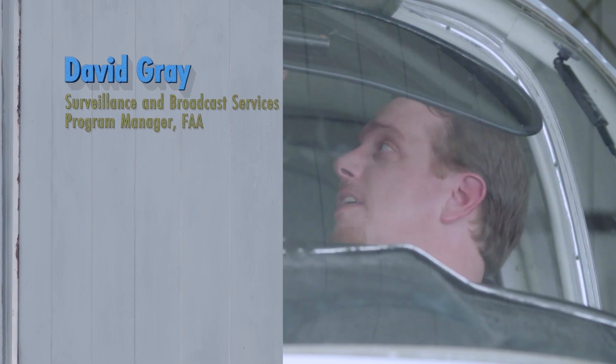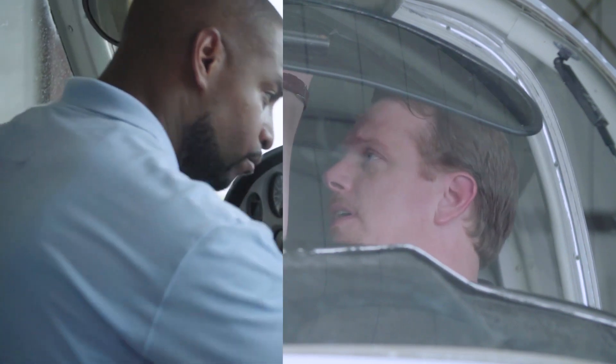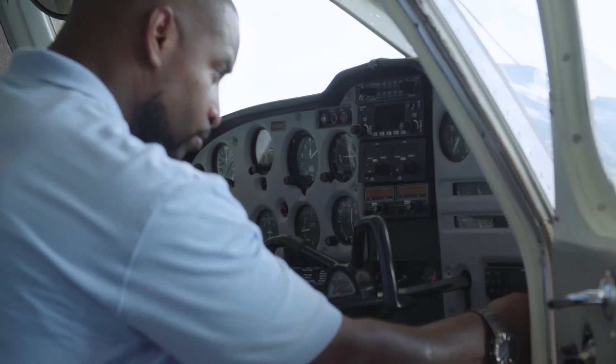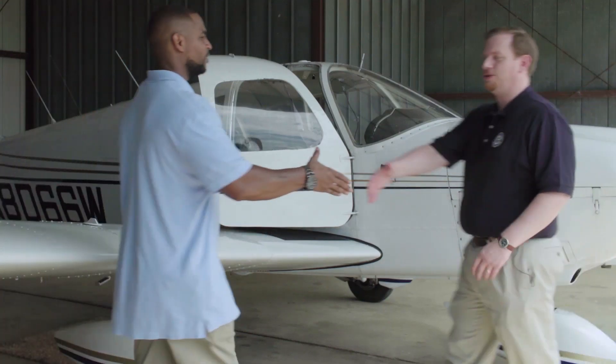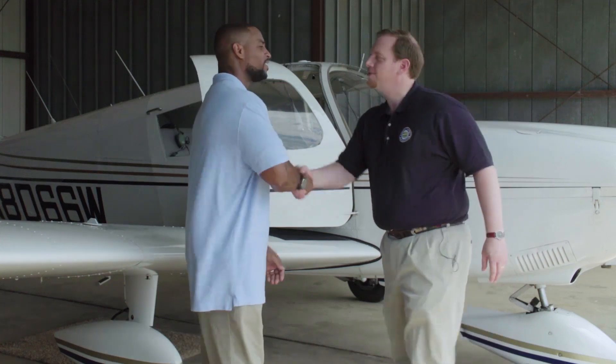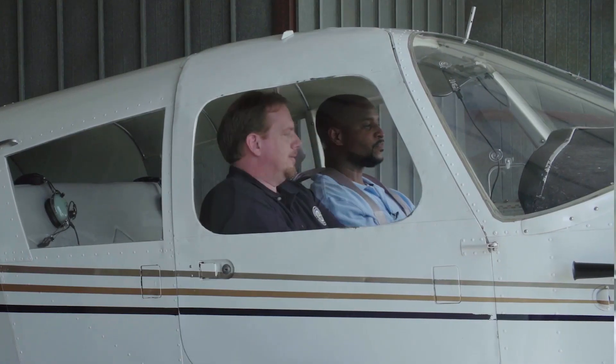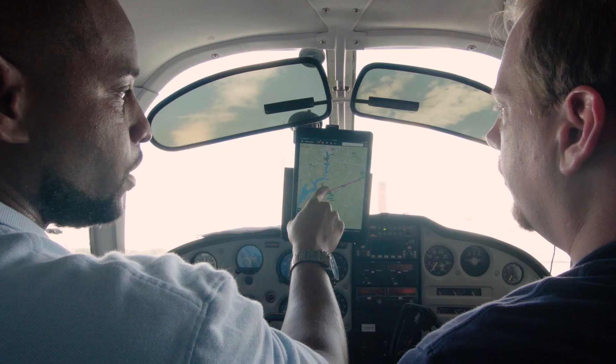I've recently installed ADS-B-Out equipment on my aircraft, and I've asked David to come out and walk me through some of the benefits of the equipment. It's great to be back. I'm looking forward to hearing about your experience and about your equipment.